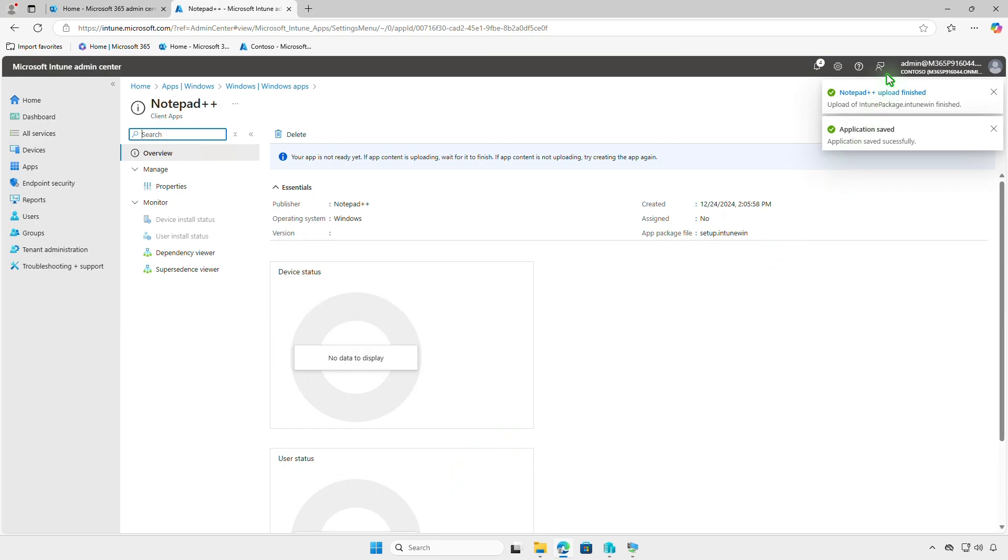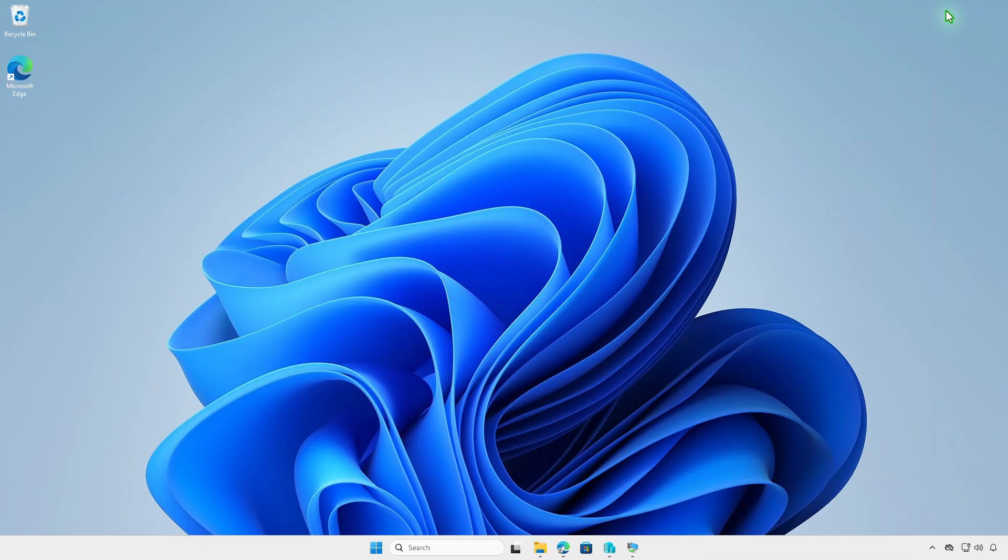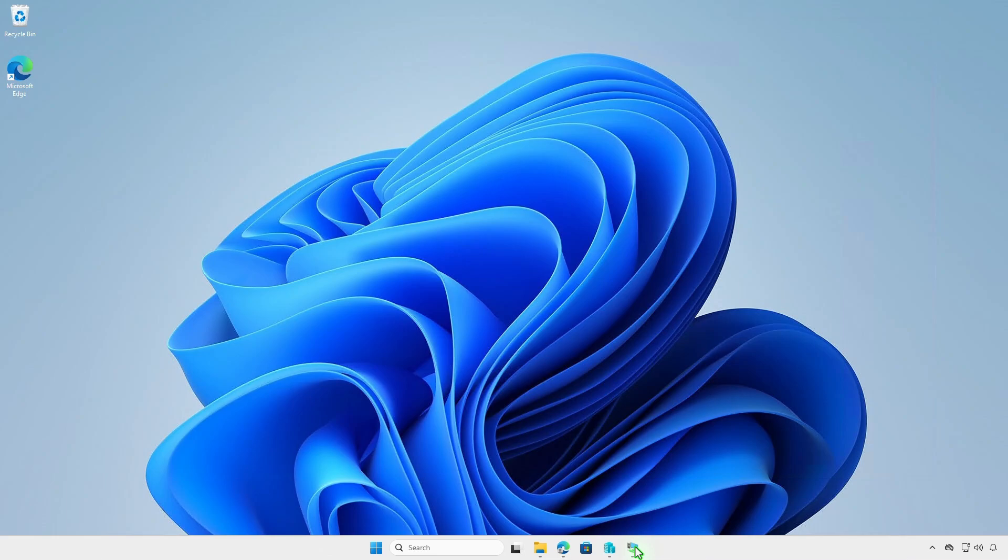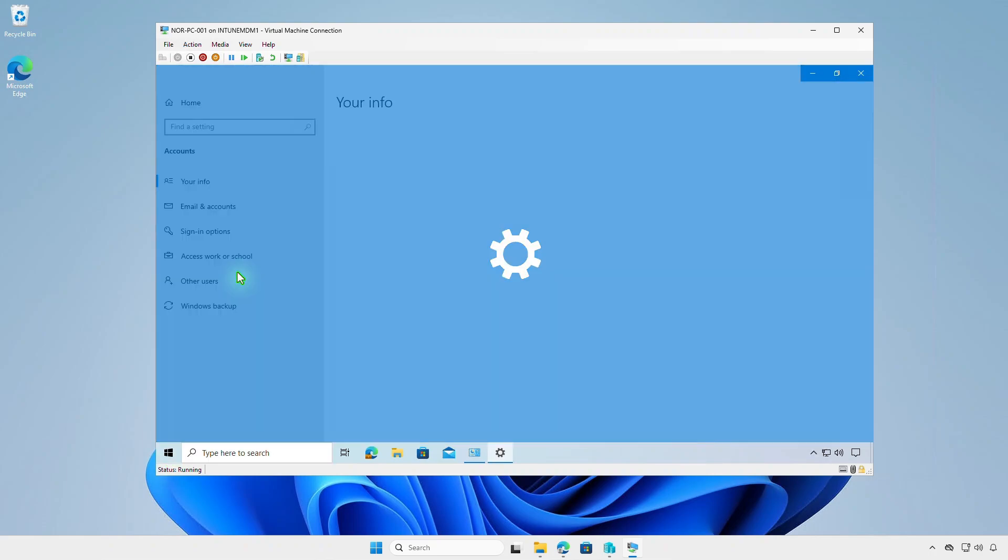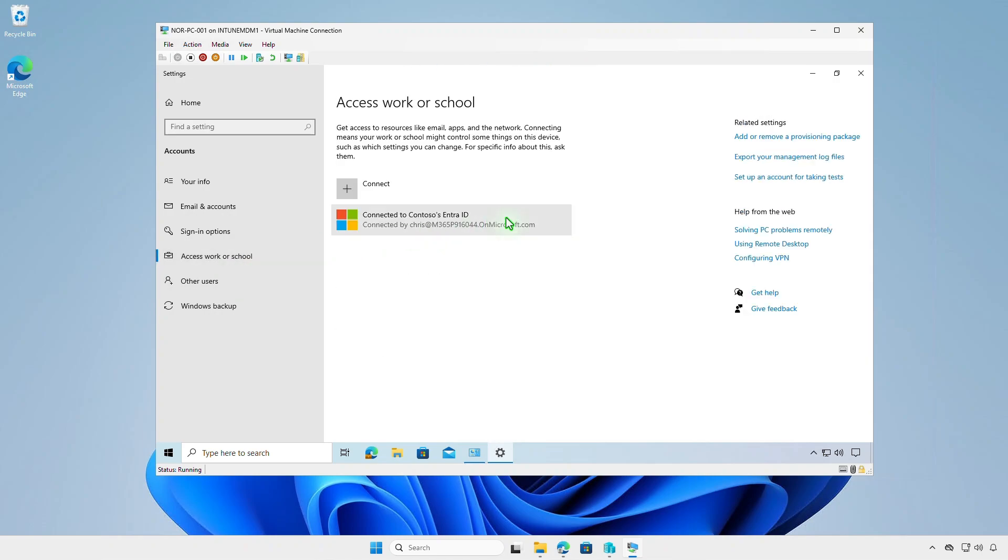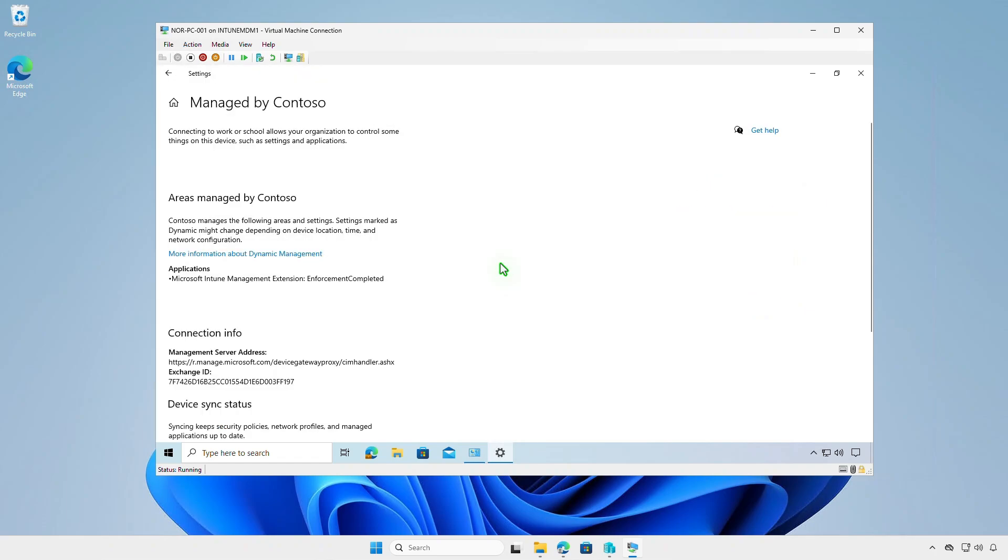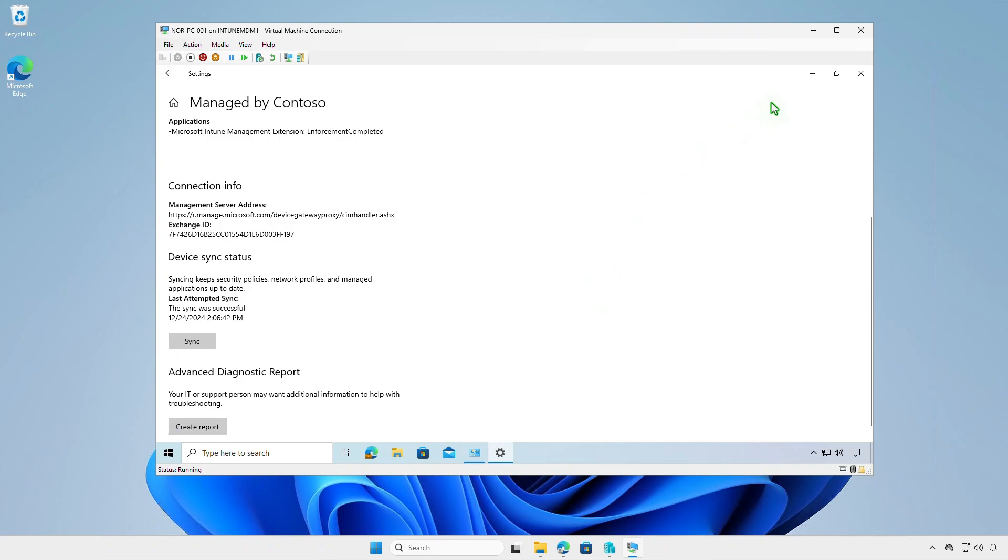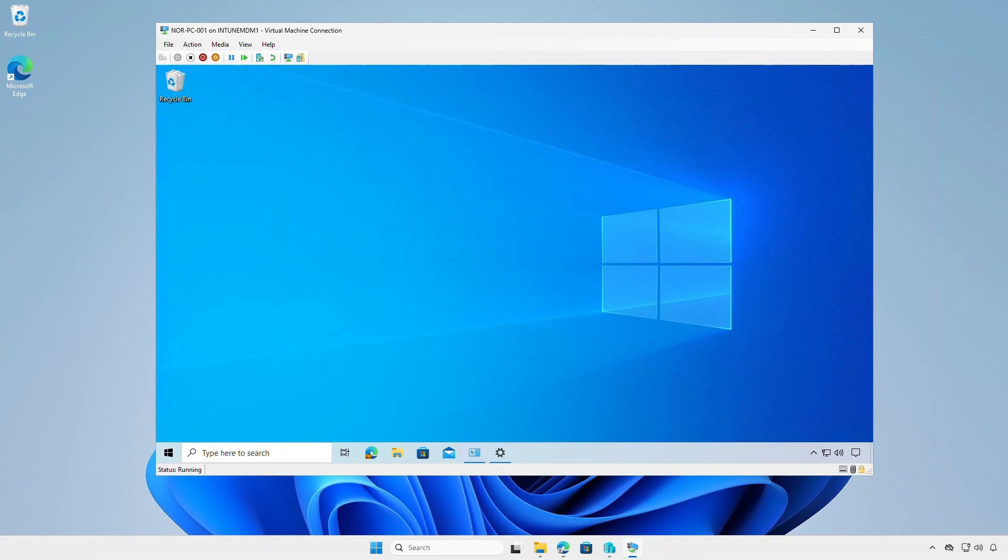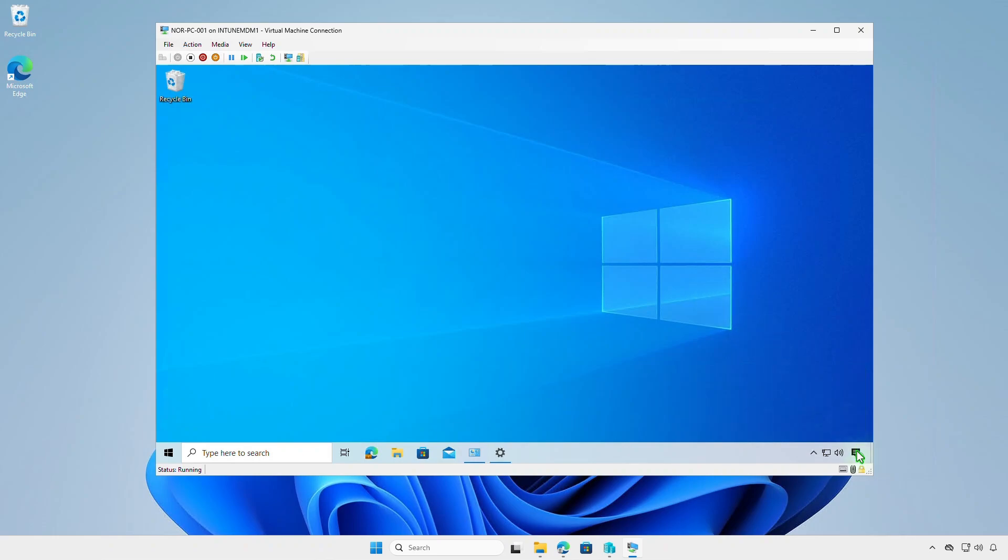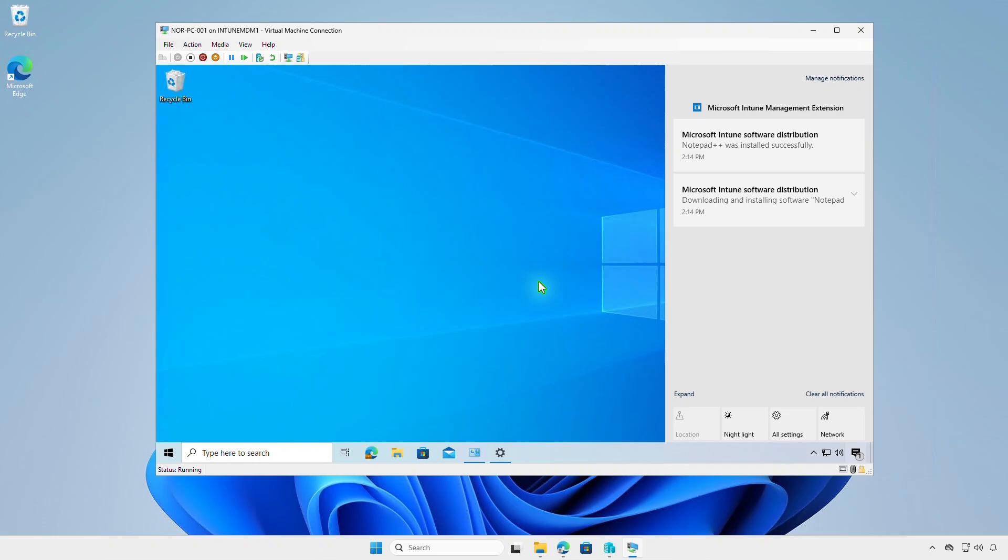To verify deployment on a device, log in and allow time for the system to sync. You can also manually trigger a sync from Windows settings or the Company Portal app. As you can see, Intune is downloading and installing the app, and the app has been successfully installed automatically.